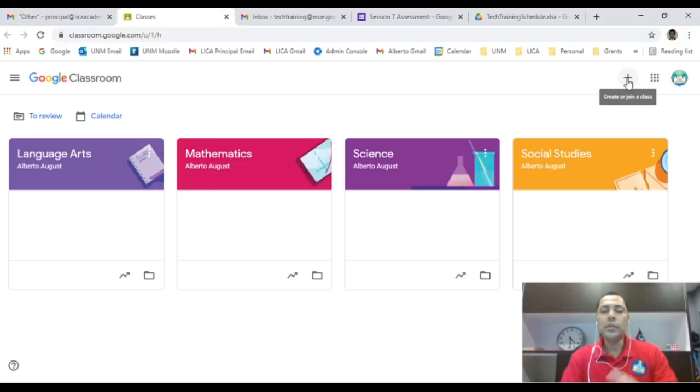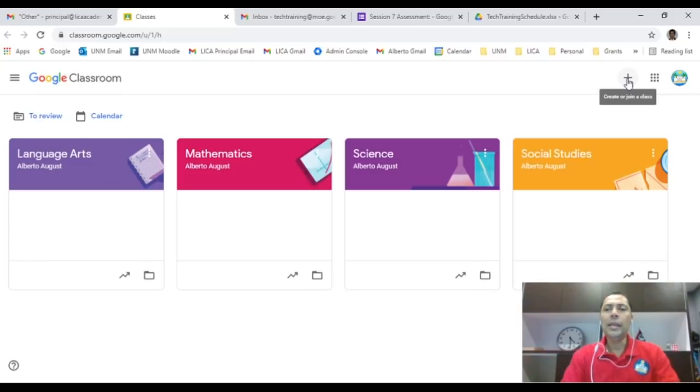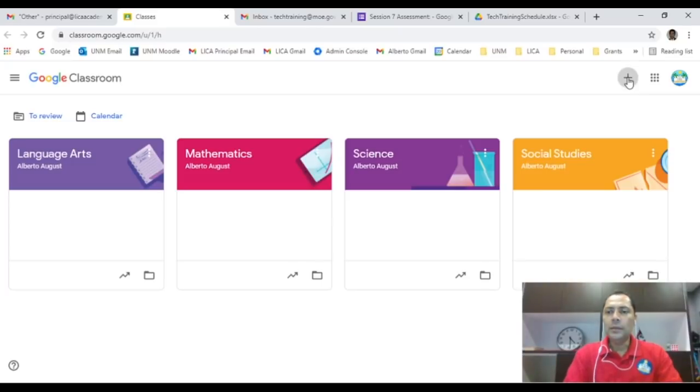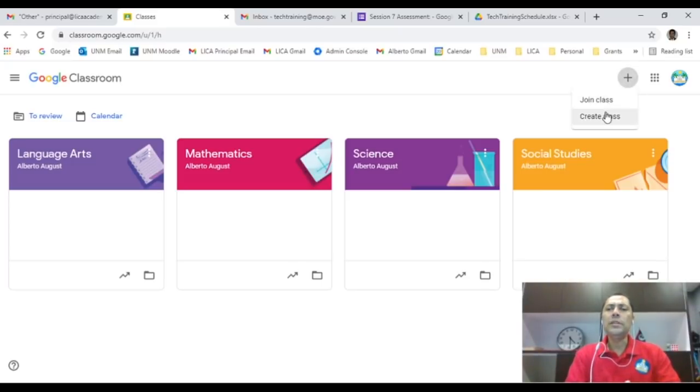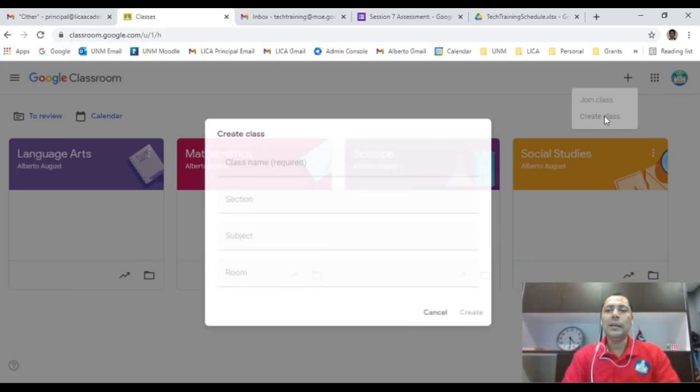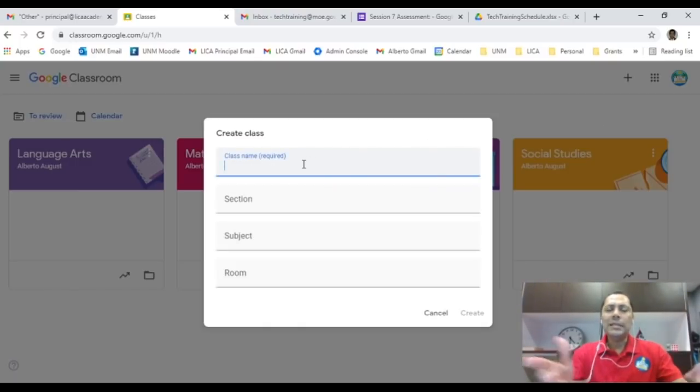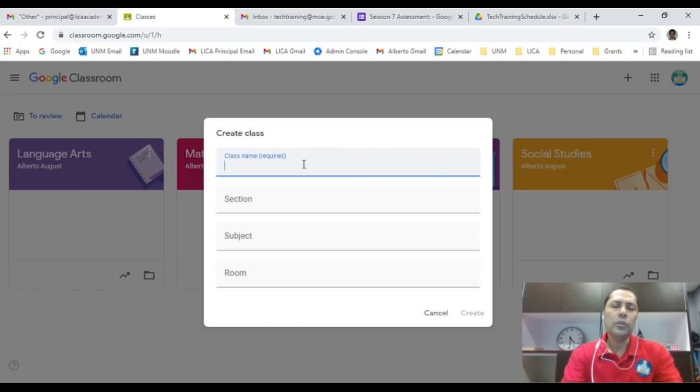So let's create a class. Here's the add button. I click on the top right, click add, I'm going to say create a class. I will create a class, there we go.